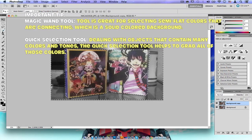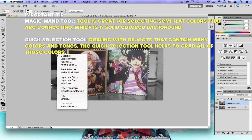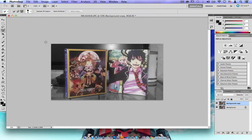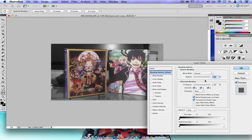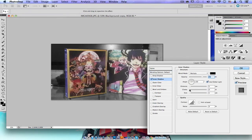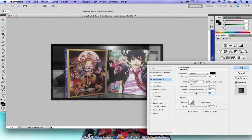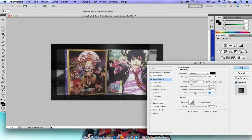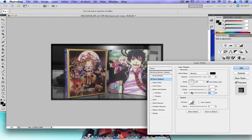Then I double-tap the Quick Selection Tool to deselect. Note that I'm using a Mac, but this works with PC as well — the options might be a little different. I double-tap on the background copy layer to open layer styles and go to Inner Shadow, which creates a cool border effect. I set the Choke to about 90 and the Size to around 24.